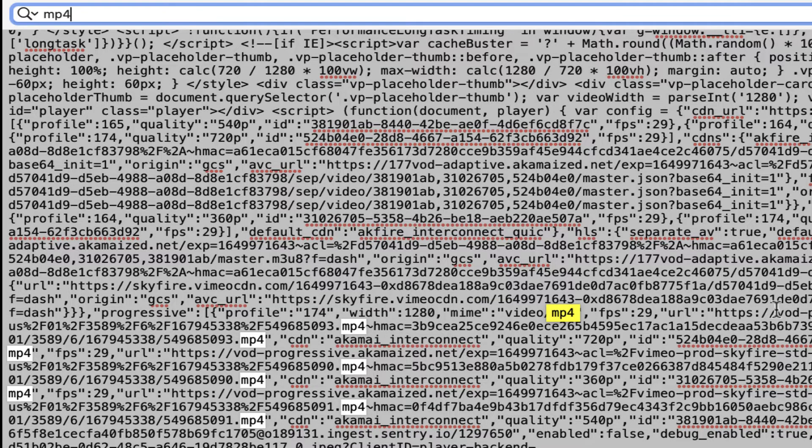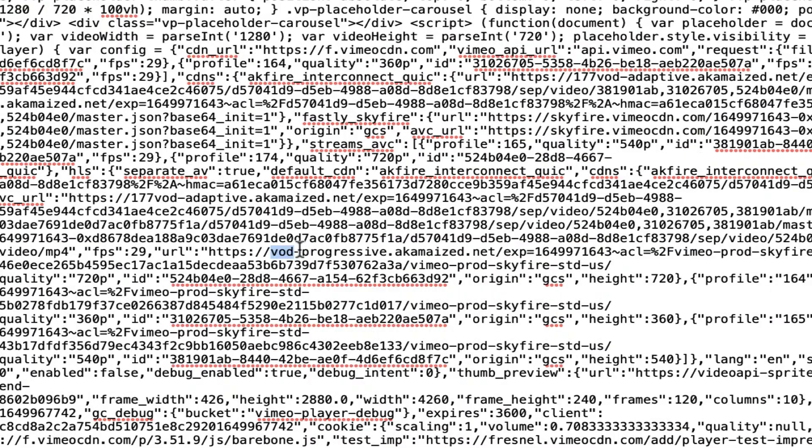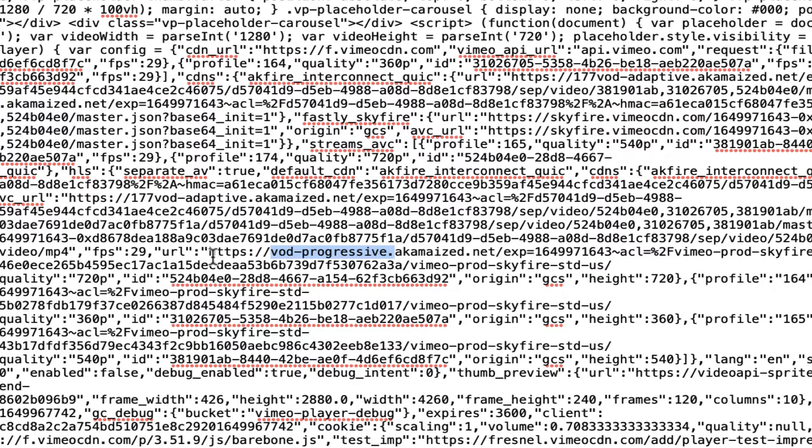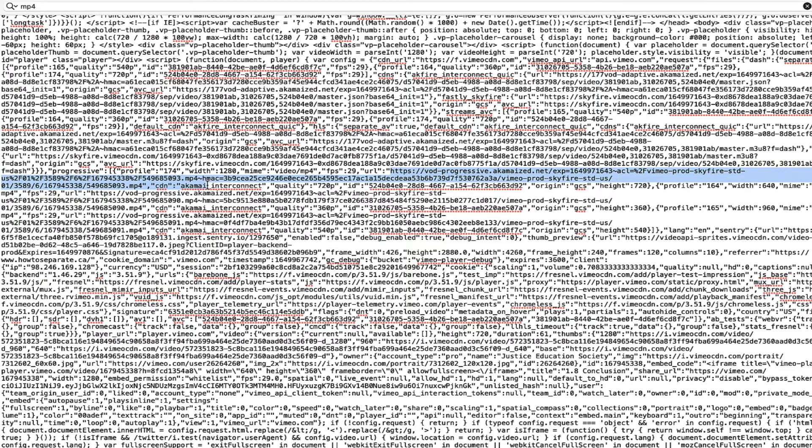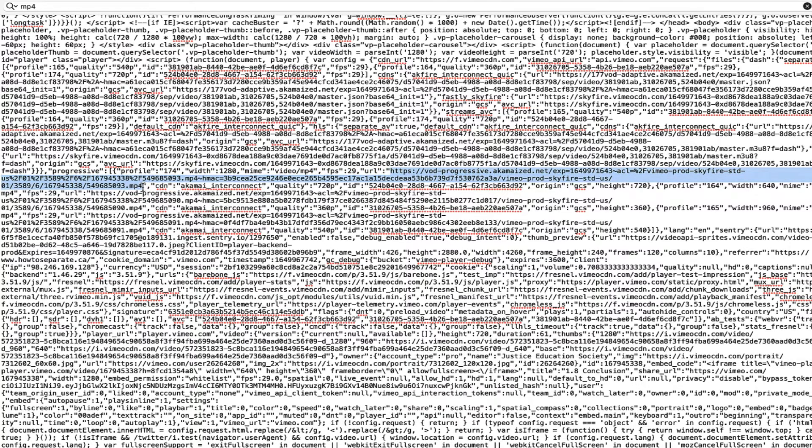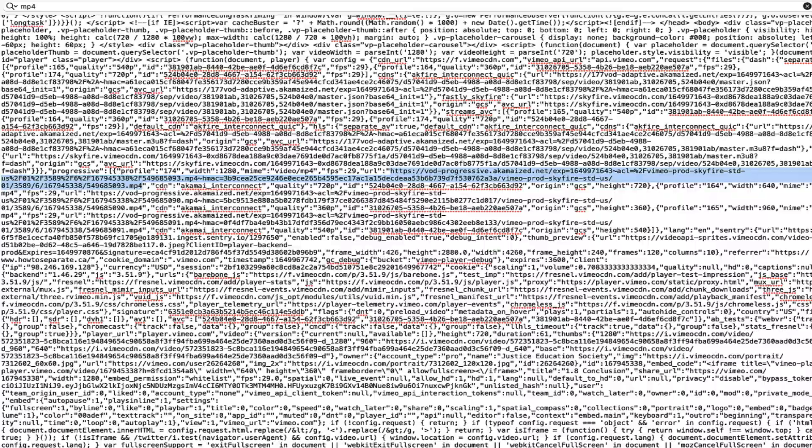It would be starting with VOD progressive. So VOD progressive, let's try this one right here. This would be the whole source right here up to mp4. This would be the link. Copy the link.